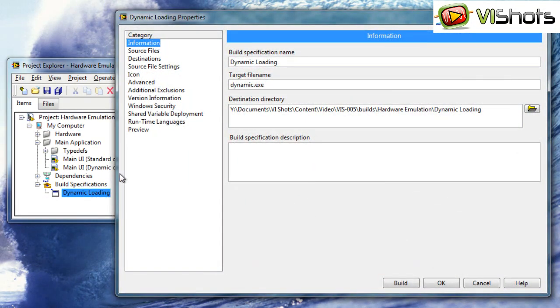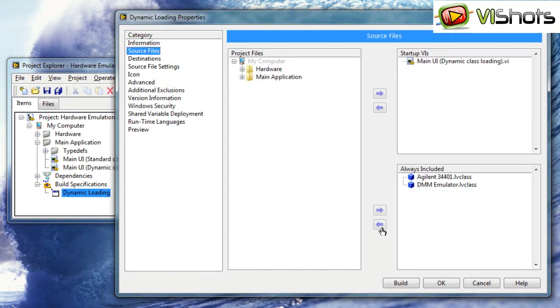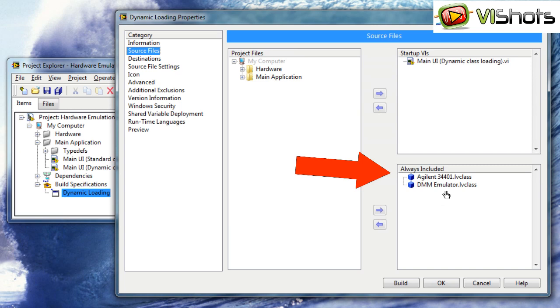If I open it up and look at the source files, I'll see that I have the two child classes specified in the always included.